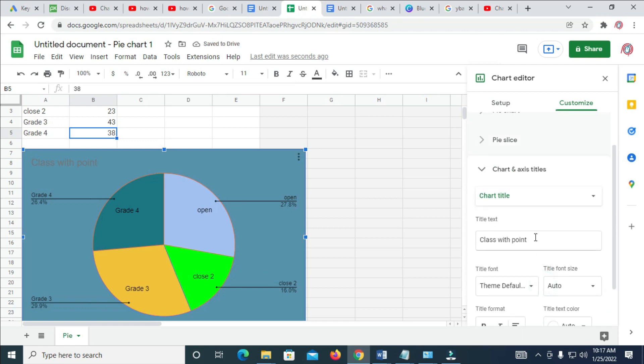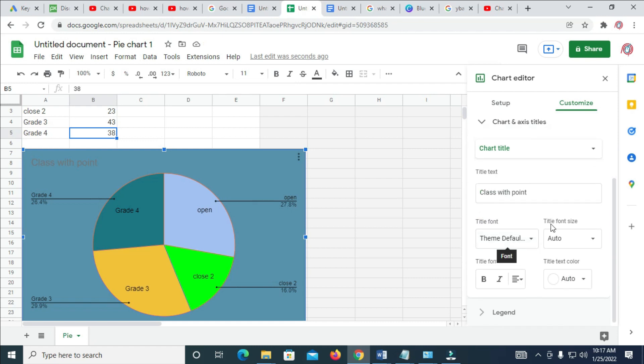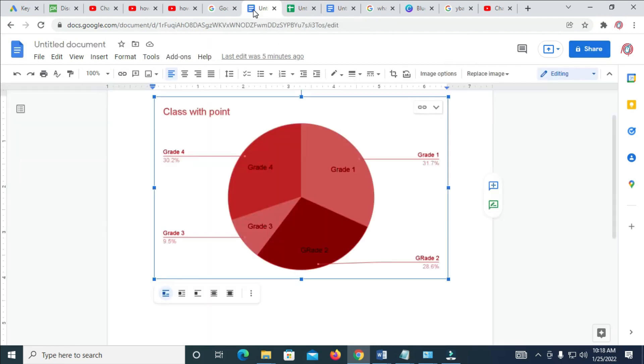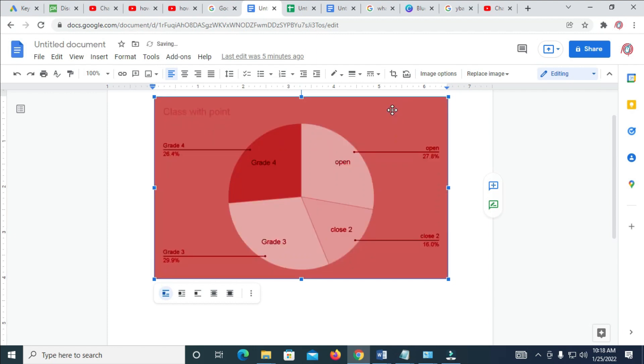You can just play around this and try to change everything. When done with this, you can just go back to the Google Docs. Then update it. Update. Everything has been changed.